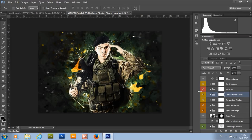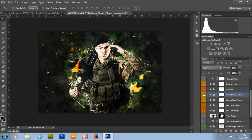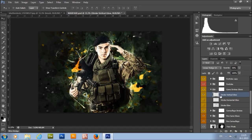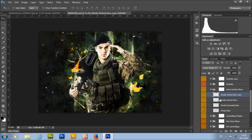Here we have the camo strokes glows — the glow of the camouflage strokes. You can choose from stroke glow, horizontal glow, and vertical glow; just pick the one you like and increase its visibility. If you want to increase visibility even more, you can duplicate the layer.